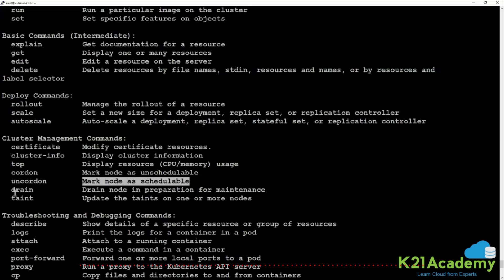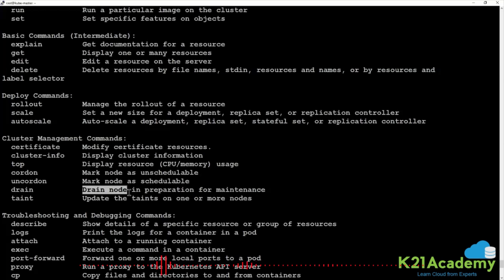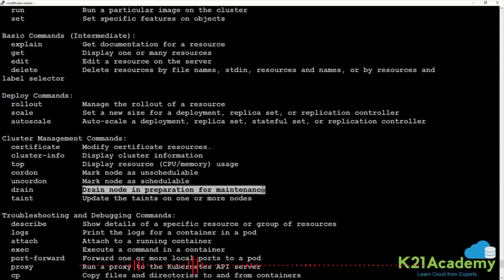Drain makes a preparation — it drains a node in preparation for maintenance by migrating applications running on that node to healthy nodes.